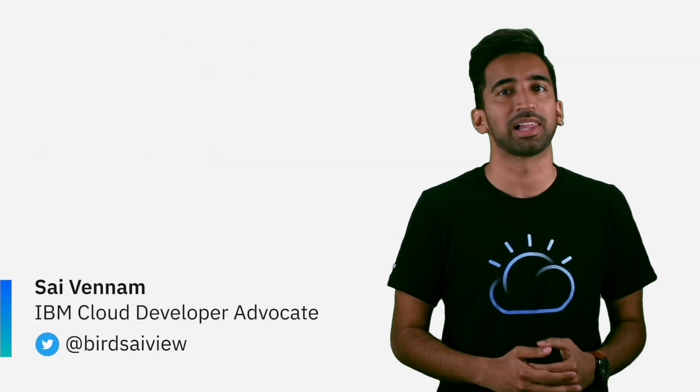Hi, everyone. My name is Sai Vennam with the IBM Cloud team. Today, we want to talk about managed Kubernetes.